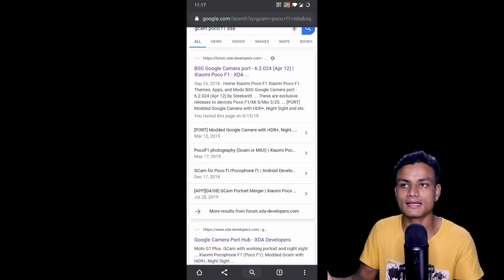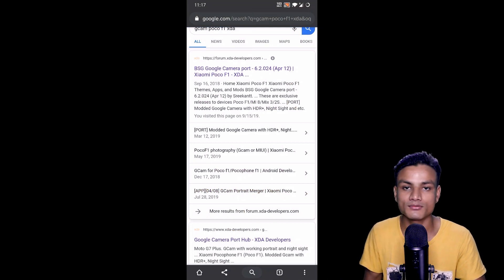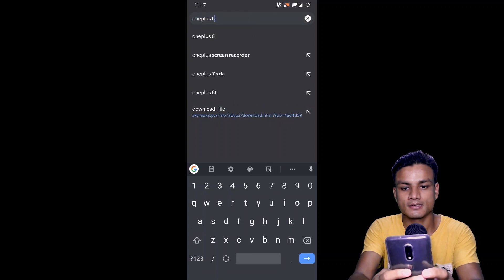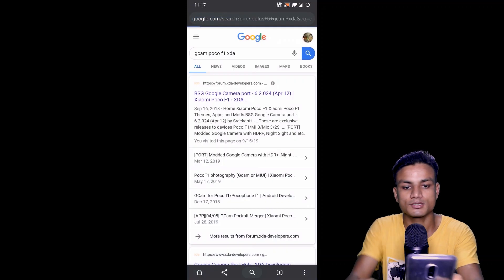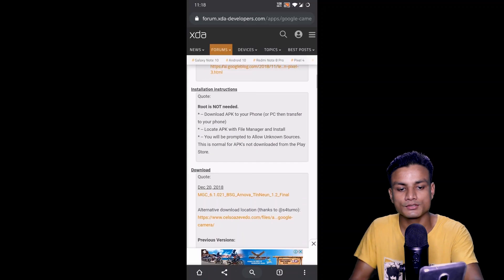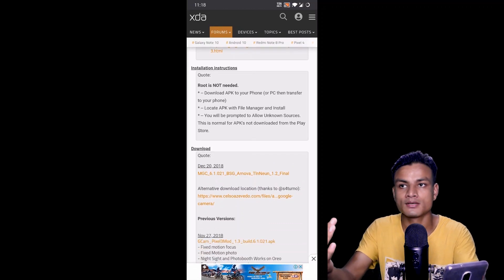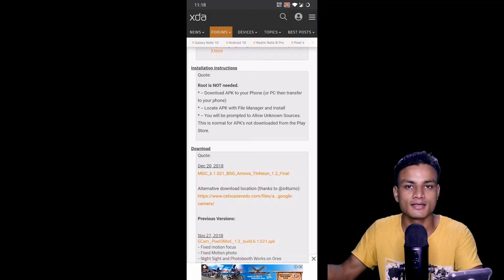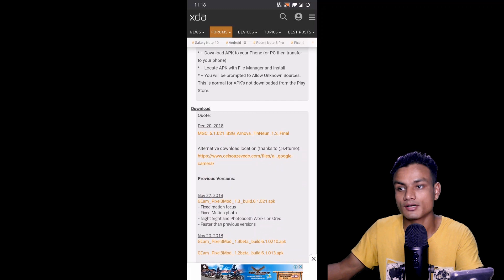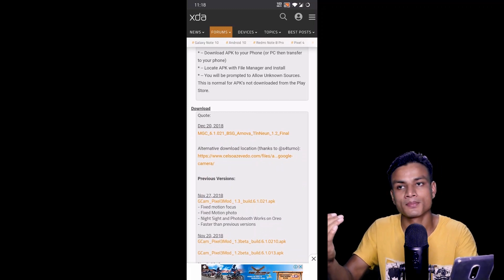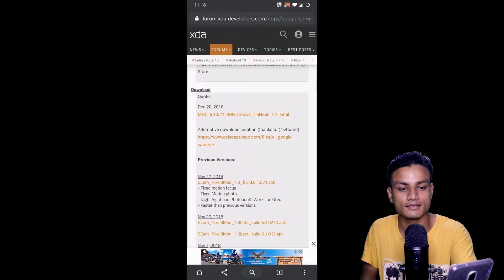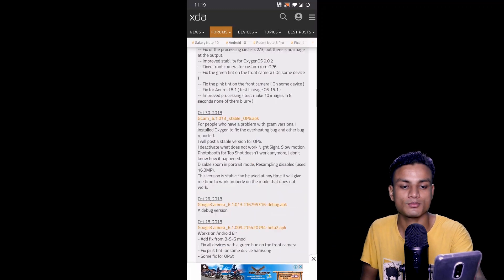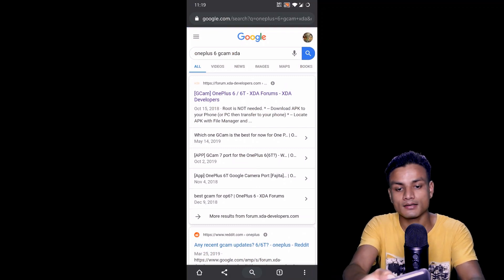That's the universal method to download Google Camera for any Android phone. Let me give you a quick example for the OnePlus 6 — I'll search 'GCam XDA OnePlus 6.' You can see that on some devices root is required if your Android version is below Android 9, but for OnePlus 6, root is not needed because it's already running Android 9 or Android 10. You can see the download links listed there.